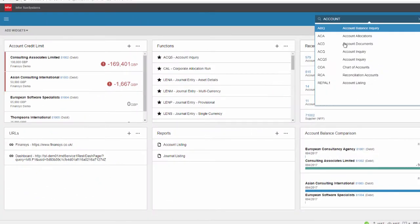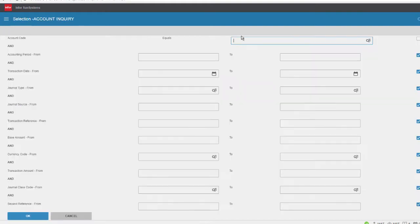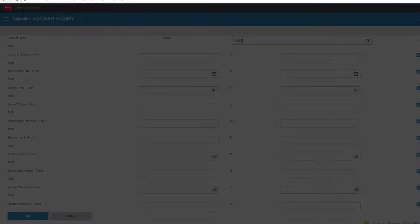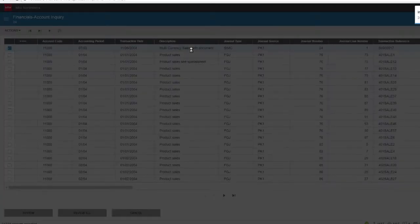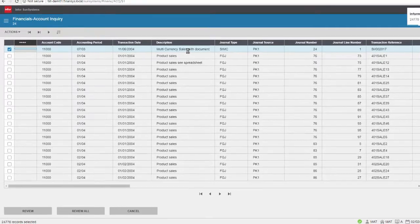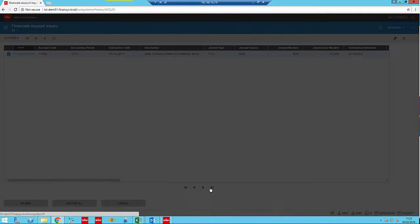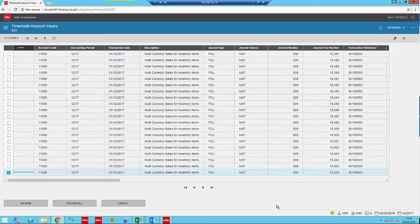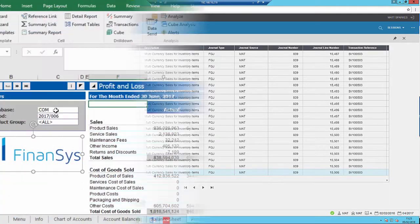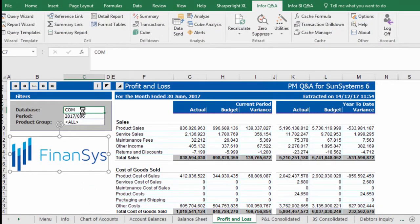SunSystems provides users with a real-time view of data across your organization with support for unlimited companies on the web and live in Excel.